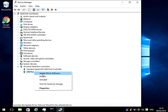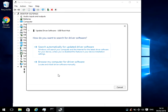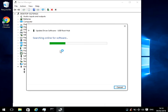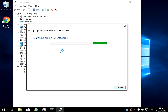Basically, right click on there, and then left click update device software. Then do search automatically. This is basically going to contact the internet and see if there is an updated driver it can install.